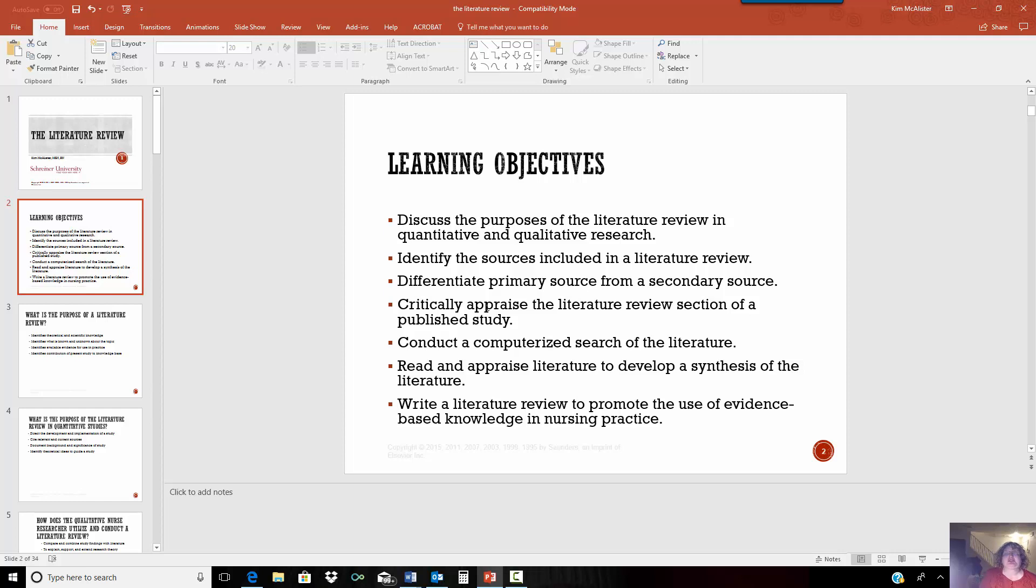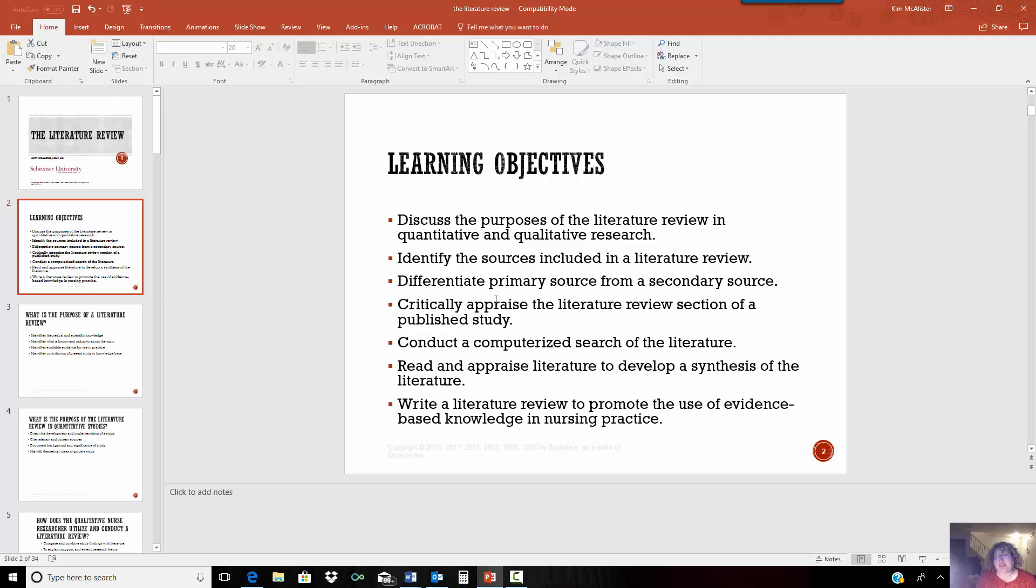A literature review is required before you begin any type of research. The point of the literature review is to find out what type of research has already been done, what practice guidelines are available, and what other information has already been published on the subject.